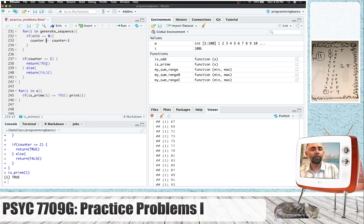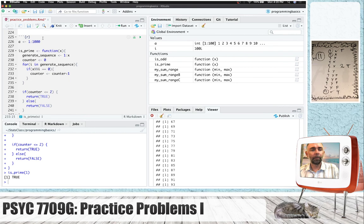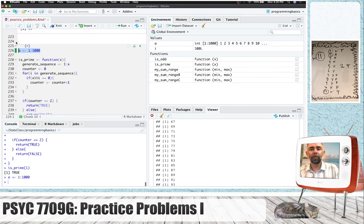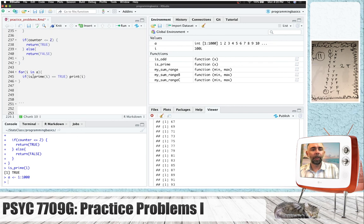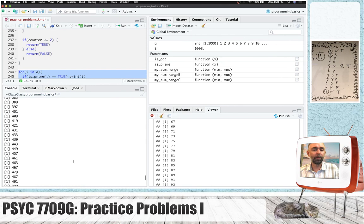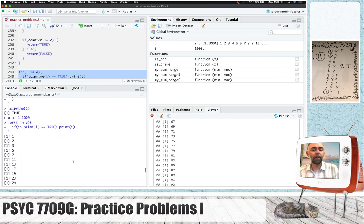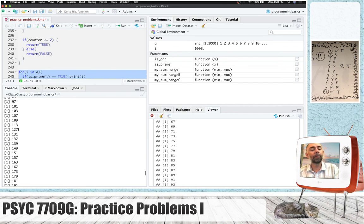So if we now run this function — we've got our variable A with the numbers 1 to 1,000 — we're going to apply the is_prime function to each of those values, and if it's true, we're going to print the value. So let's do it. We've got 1, 2, 3, 5, 7, 11, 13, 17, 19, 23, 29, and so on.